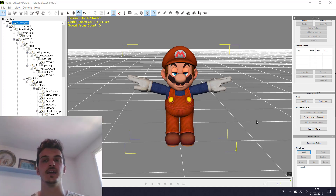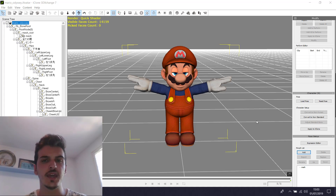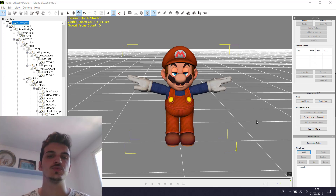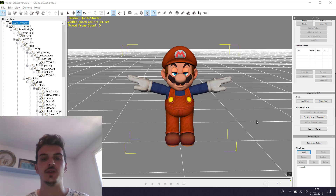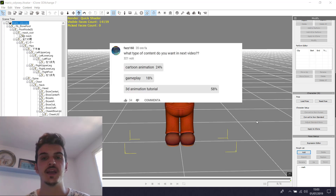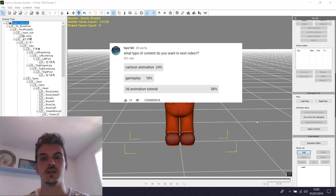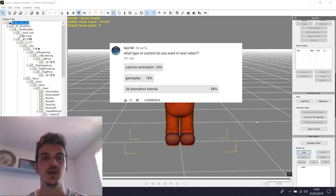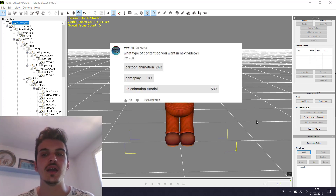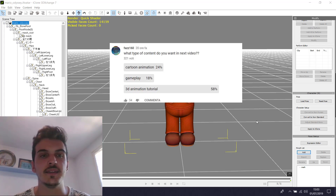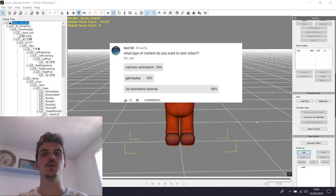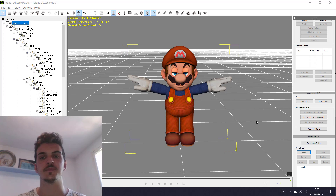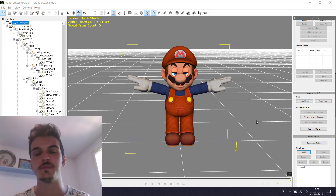Hey guys, I'm Faz and today we do a rigging tutorial. Why do this tutorial? Because yesterday I did a survey and I asked 3 questions: if the next video is a 3D animation, a 3D tutorial, or a gameplay. And the winner is 3D animation. So today we do a rigging tutorial — this is the base of animation.